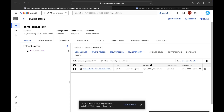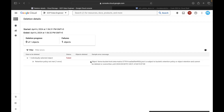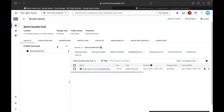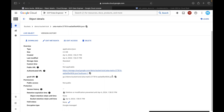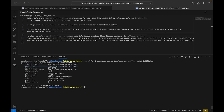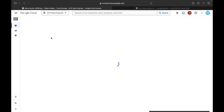Here you can see the bucket lock message: the JSON file could not be deleted. Clicking View Details shows the object is subject to the bucket's retention policy and cannot be deleted or overwritten until 100 seconds have elapsed. To confirm this via command line, activate Cloud Shell and run 'gsutil ls -l' with the gsutil URI. You can see the creation time, update time, storage class, and the retention expiration is Saturday 6 April 2024 at 8:28 GMT — that's the 100-second mark.